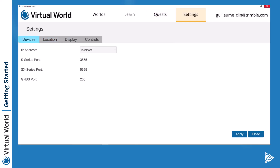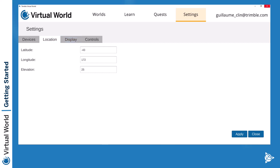At the end, we have mostly the settings pages. This is going to be the configuration to connect Trimble Virtual World to Trimble Access and allow the virtual total station to communicate with the field application. Also, because you might want to set a different location — right now I am simulating a location in New Zealand — you can put your latitude, longitude, and elevation, which will allow you to be anywhere in the world.